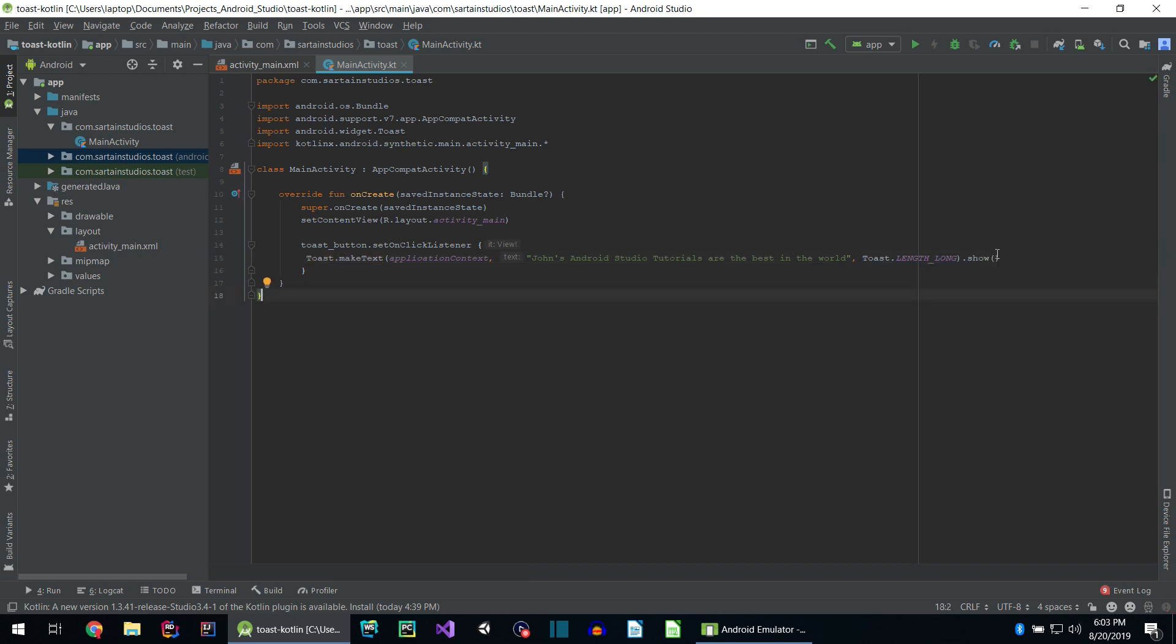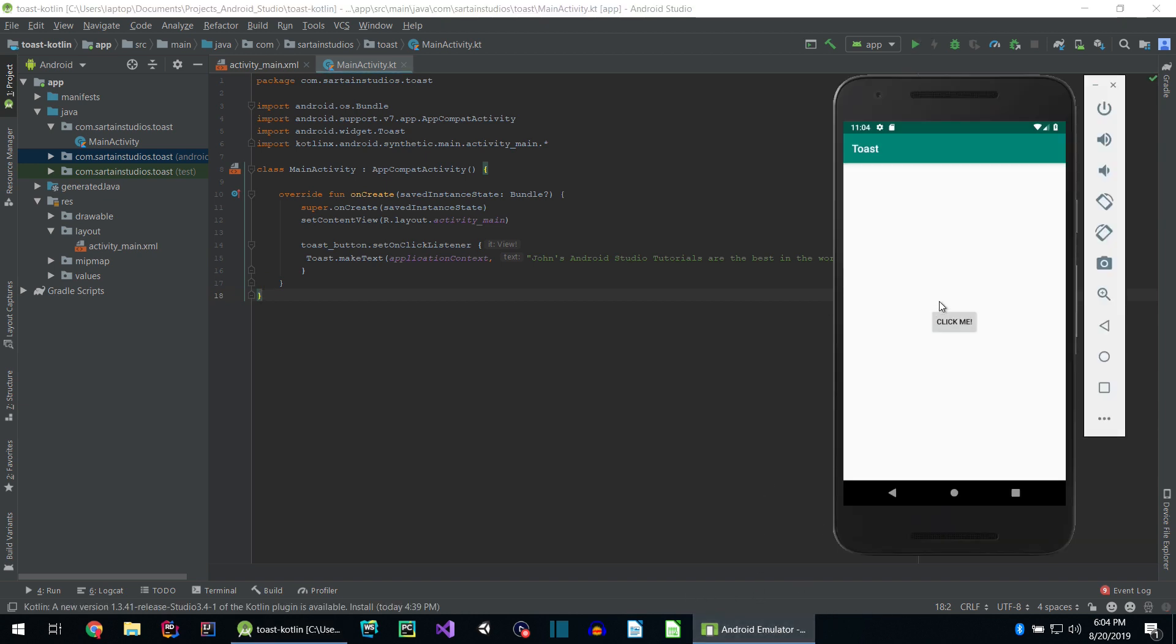As you can see, dot show does not take any parameters. All we got to do now is hit play and we'll see our Gradle build running at the bottom. Then we can either open up our device or our emulator and see our application is now running.